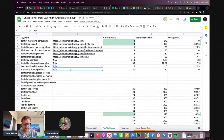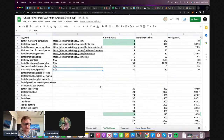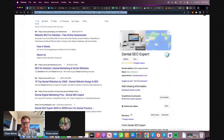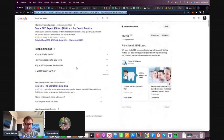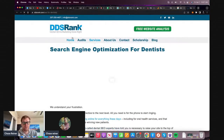Now we have a bunch of other ideas for content. Then we would take the next competitor, just keep going and digging and digging. And eventually, you'll have pretty much all the keywords that you need.